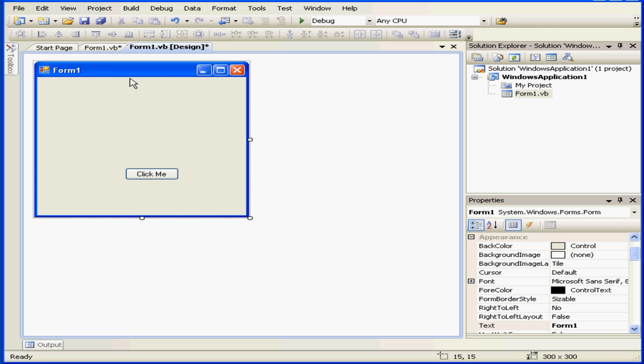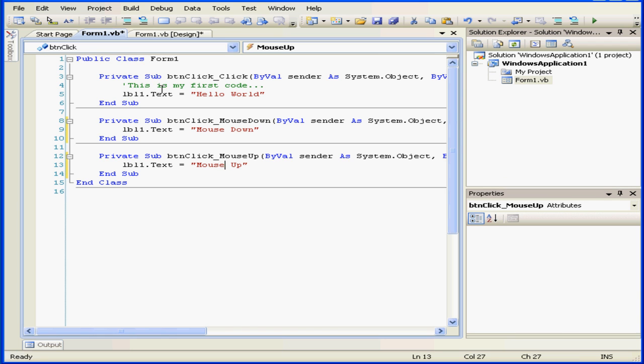Welcome to our tutorial about setting a breakpoint. In this tutorial, we're going to set a breakpoint and then execute our program step by step.